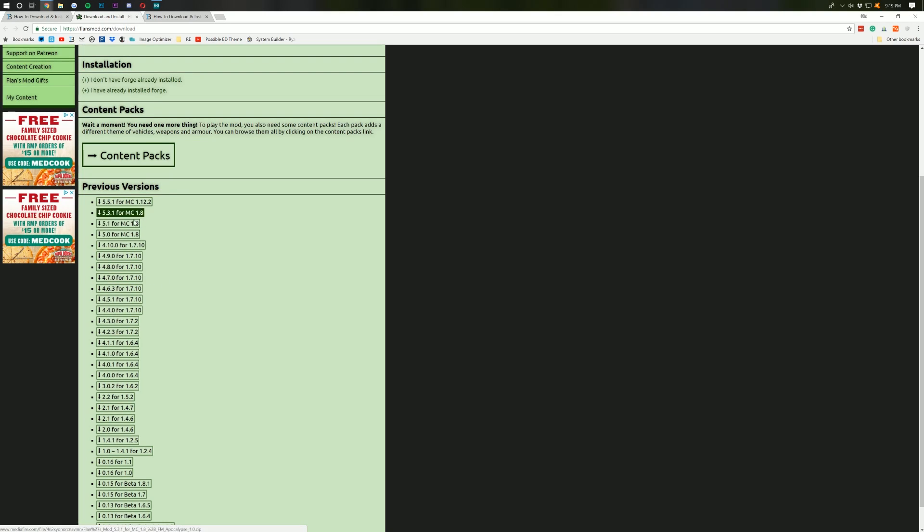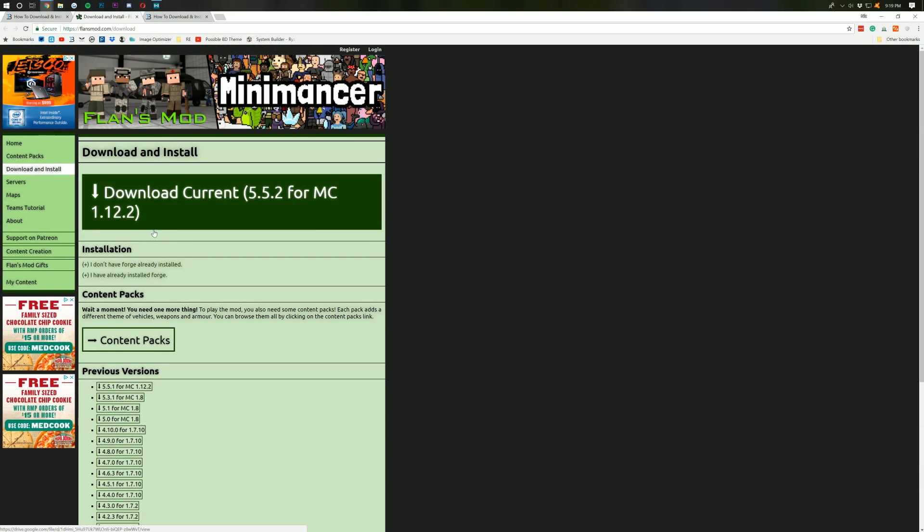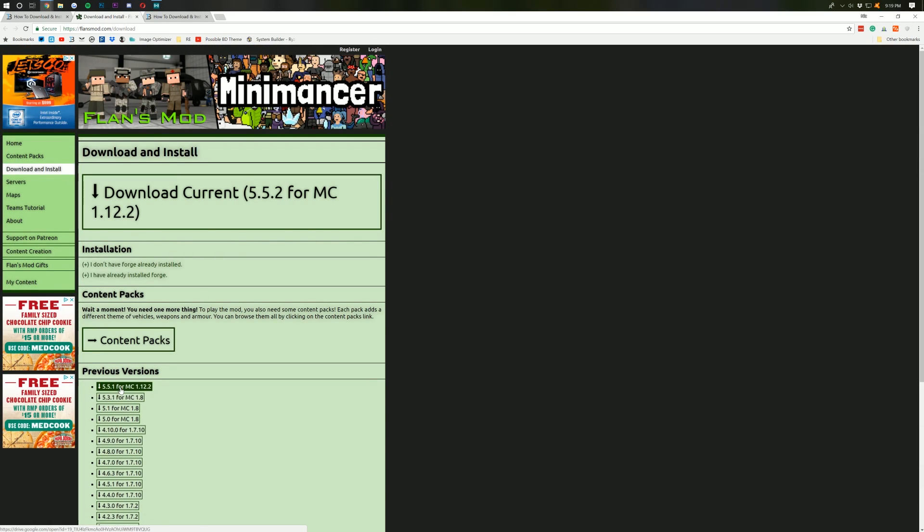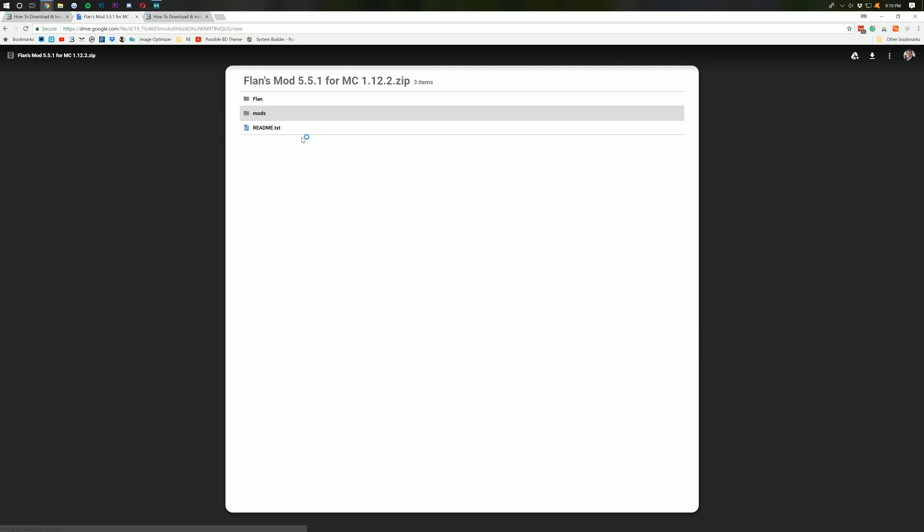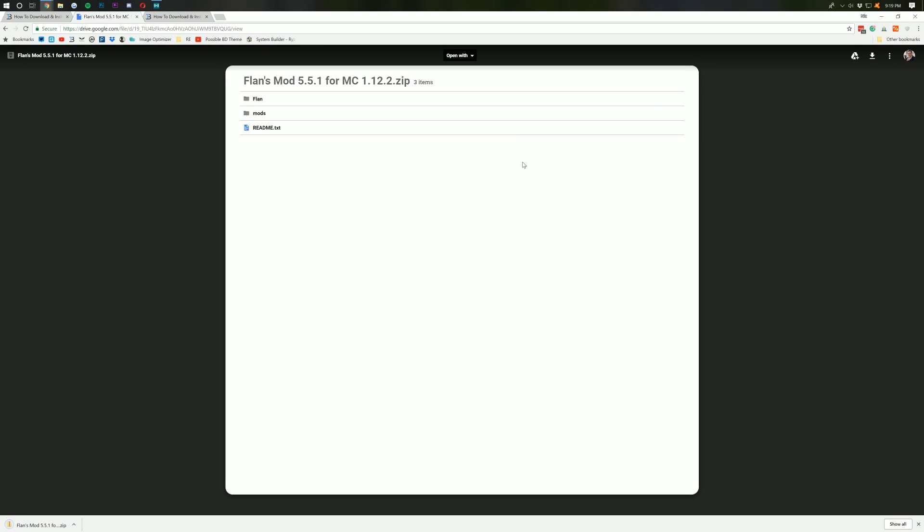So as you can see, 1.7.10 here or 1.8, but also Minecraft 1.12.2, which is what we're going to be using for this video. So you can click right down here and then it will take you off to Google Drive where in the top right-hand corner, there's this little Download button. Click that and it will now download Flansmod as you can see right there.